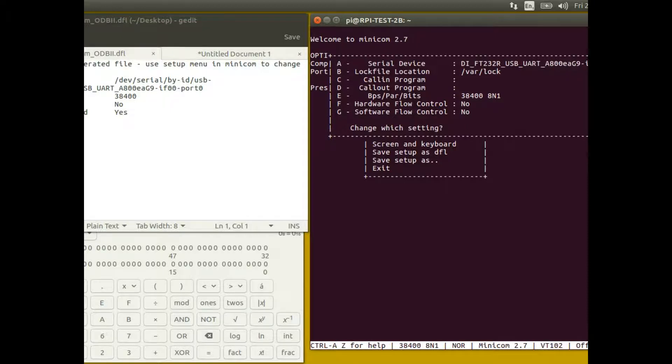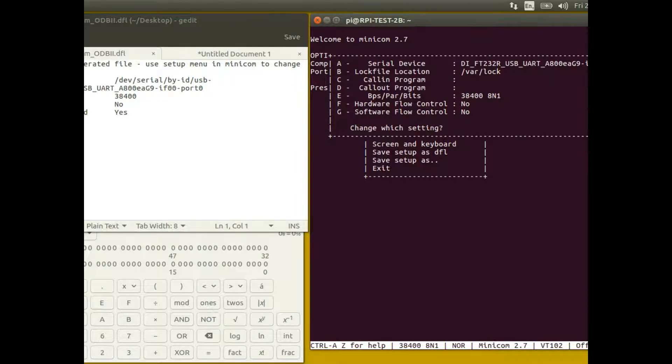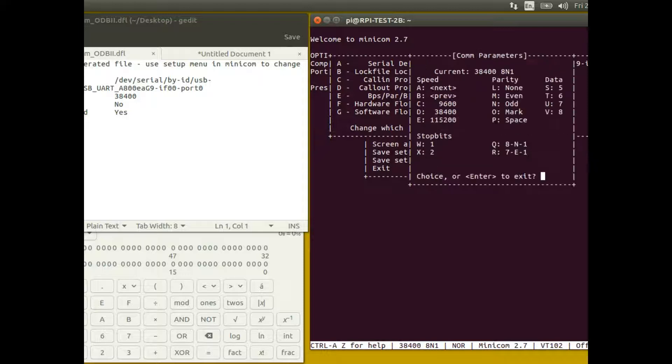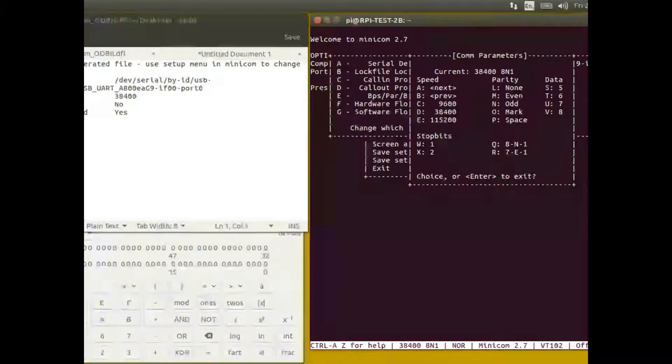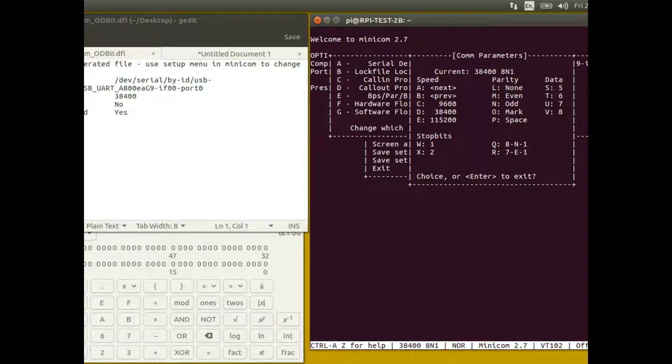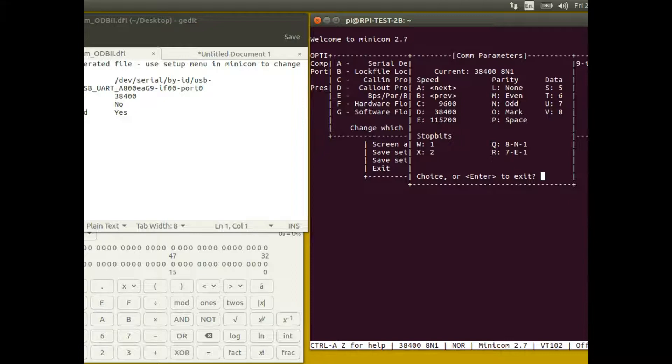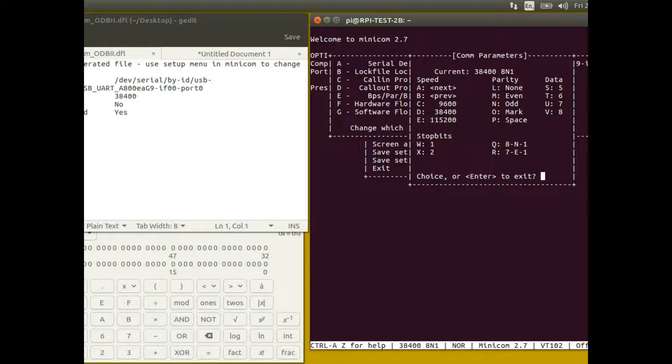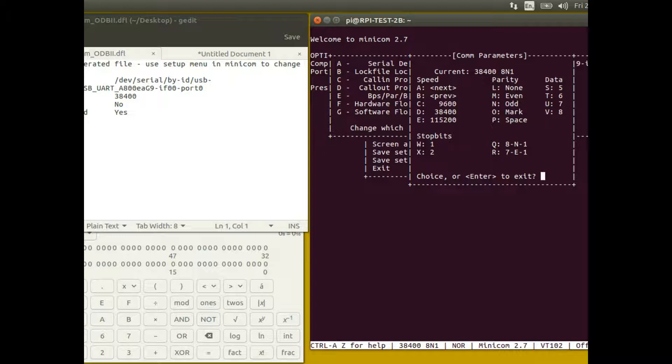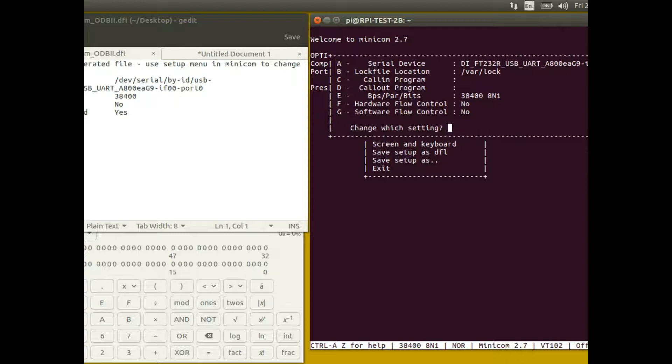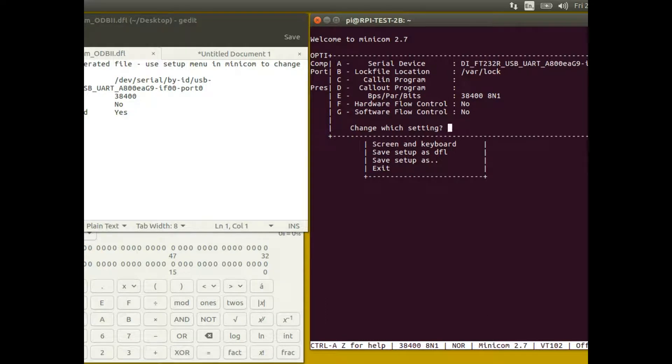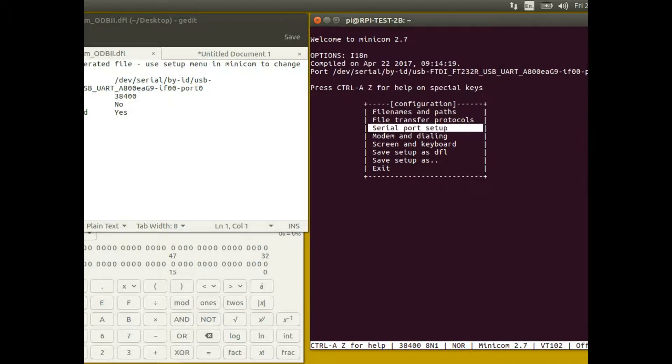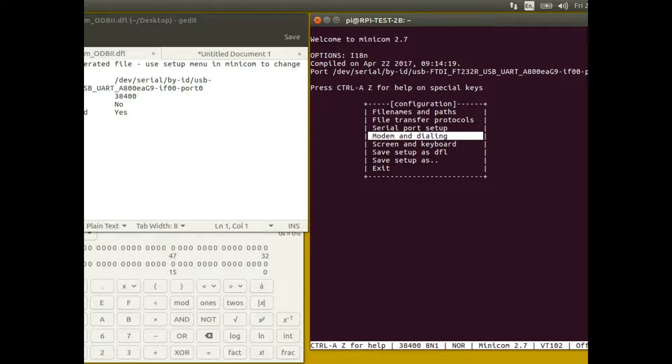You press A and you'll be able to enter the device name that you're using. I won't re-enter it because it's such a long name for this. Then you press E and you need to change some of the settings in here. You need to press D to select 38400, and then most of the other stuff should be set already. You need Q to set 8N1 - eight bits, no parity, and one stop bit. Then the thing you need to turn off is hardware flow control, and that's F. So F is normally on, it normally says yes, but if you press F to make sure that hardware flow control is off and software flow control is off.